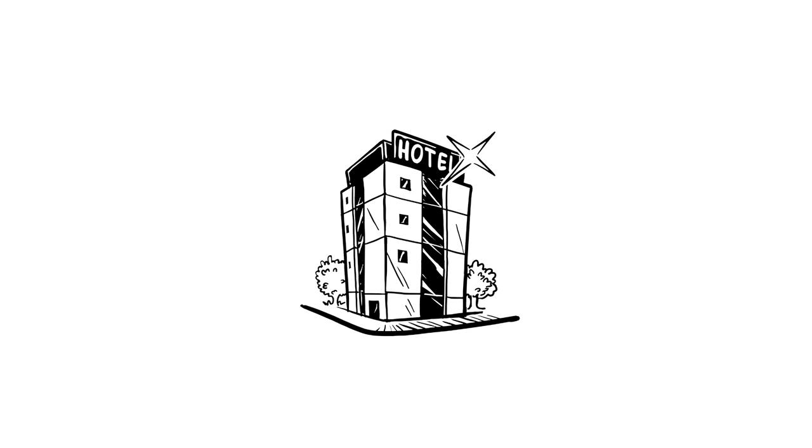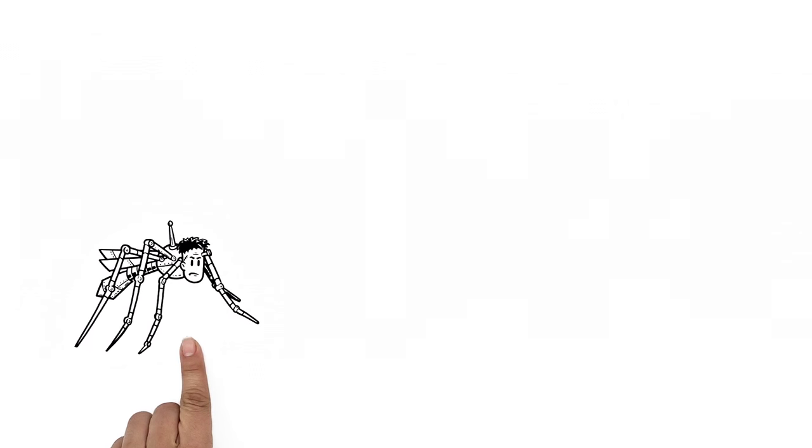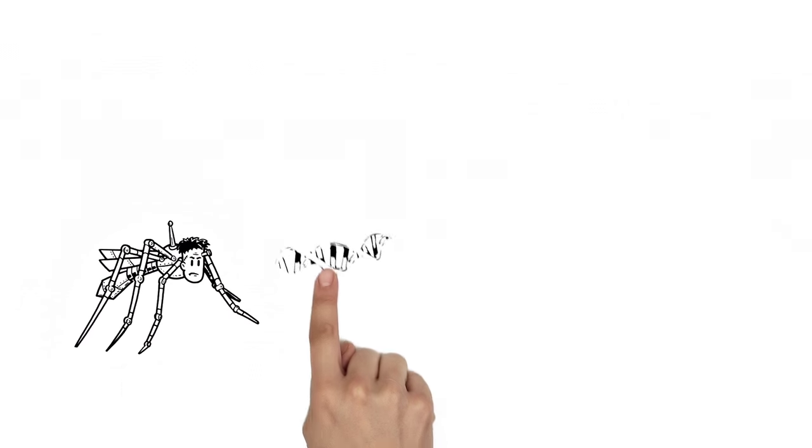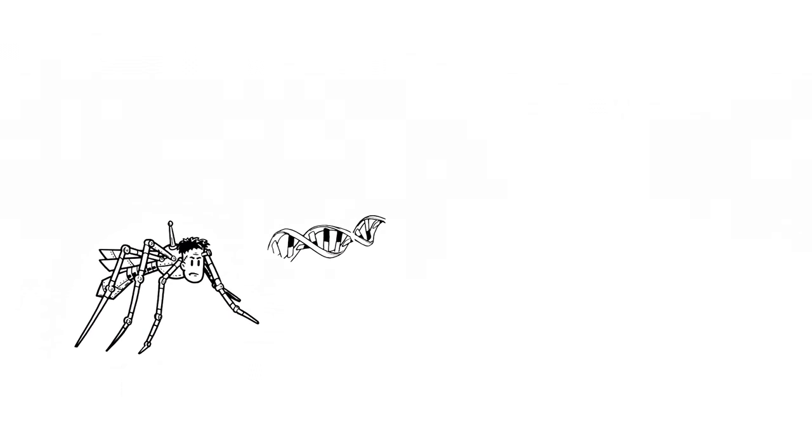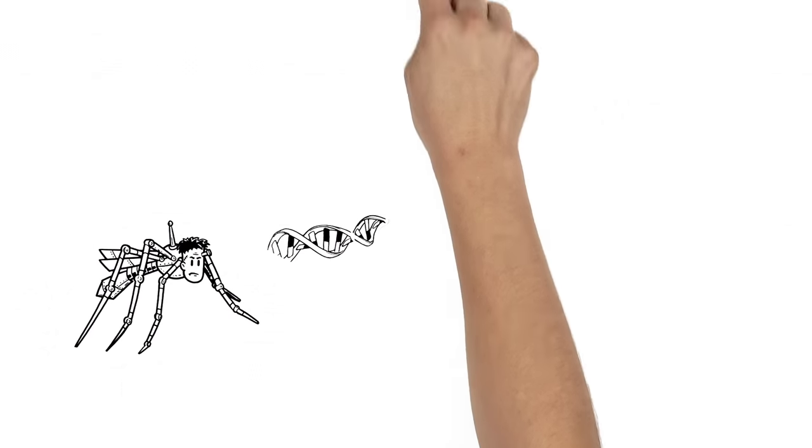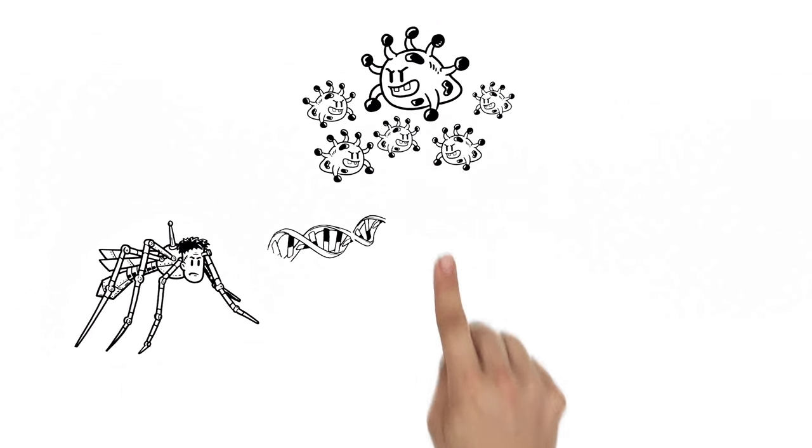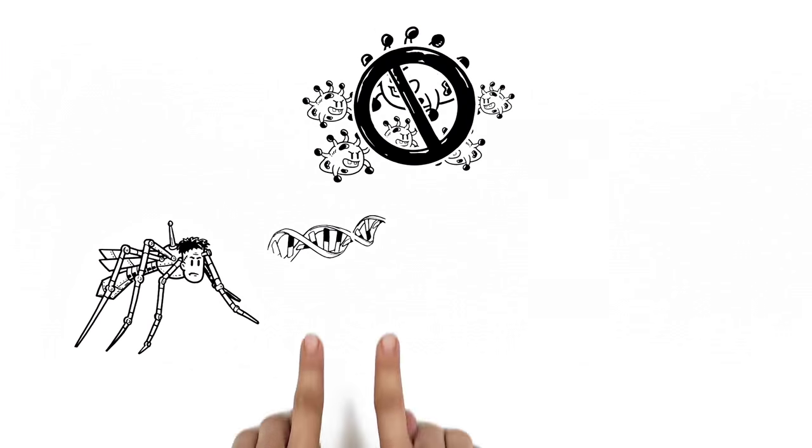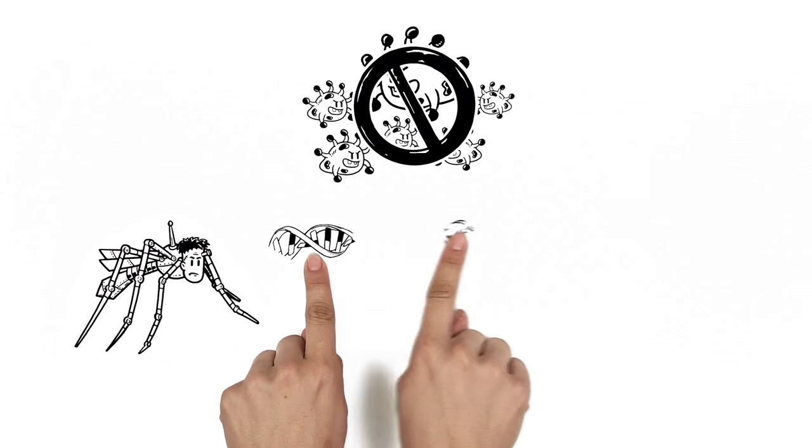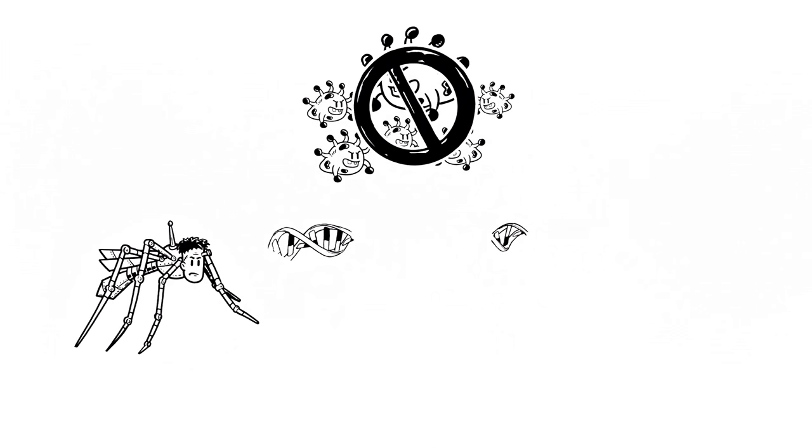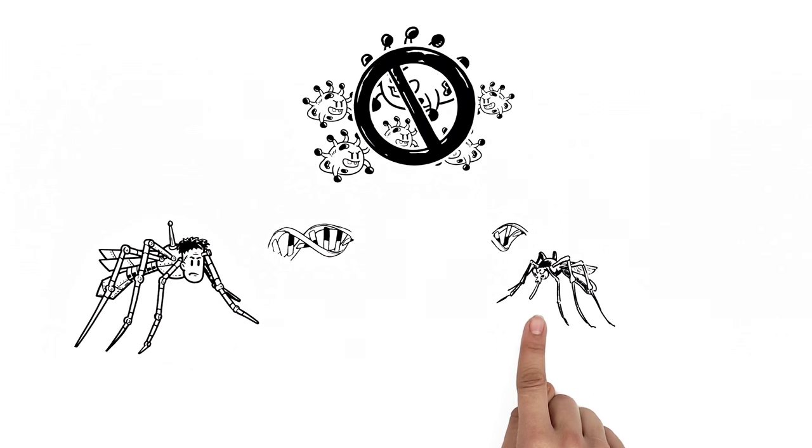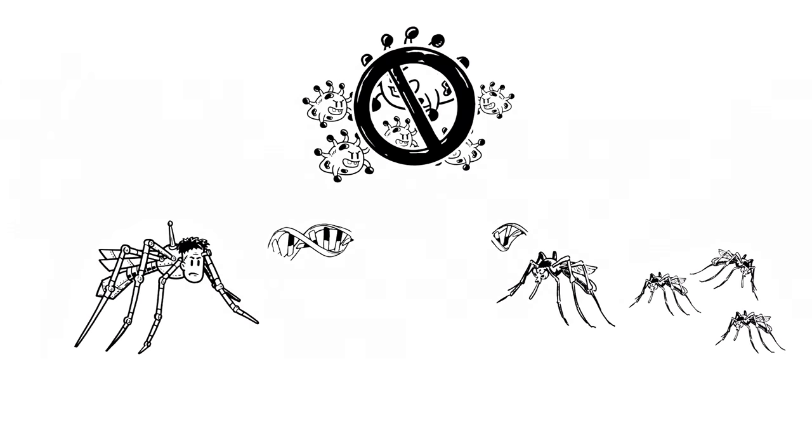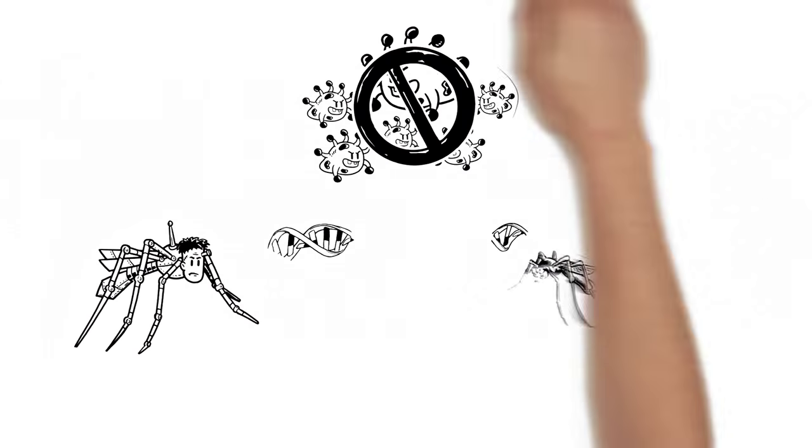And there's good news. Researchers are experimenting with genetically modified male mosquitoes. They may help stop the spread of Zika by passing a gene along to a female Aedes mosquito, causing offspring to die.